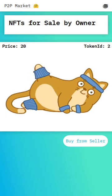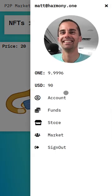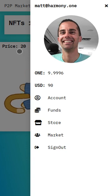I'm now going to sign out and sign in as a different user and buy this from this user. As you can see, matt@harmony.one has 90 USD tokens and he's currently selling this NFT for 20.